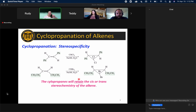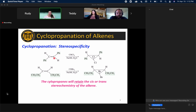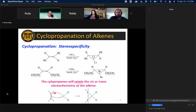Because we are doing cyclopropanation in a concerted fashion where both new sigma bonds are made at the same time, whatever the stereochemistry was of the double bond will be retained in the cyclopropane. If two substituents were trans relative to the double bond, they will be trans relative to the cyclopropane ring. Likewise, if they were cis to each other, they will still be cis after installing the cyclopropane ring. This follows directly from the mechanism: we're making both bonds at the same time and a pi bond cannot rotate, so the alkene's stereochemistry translates to the product.